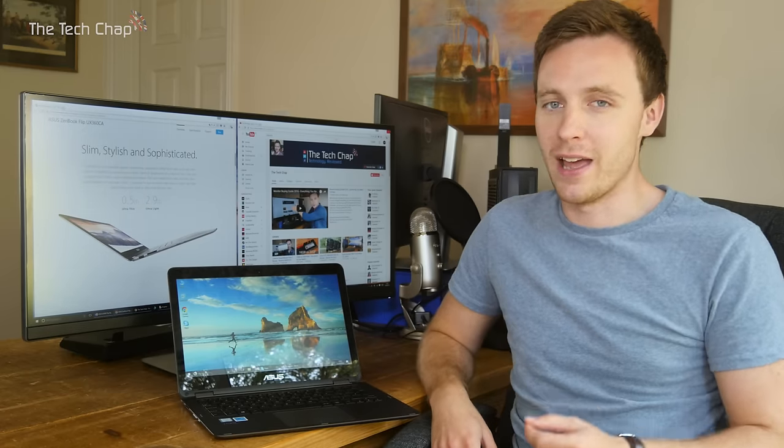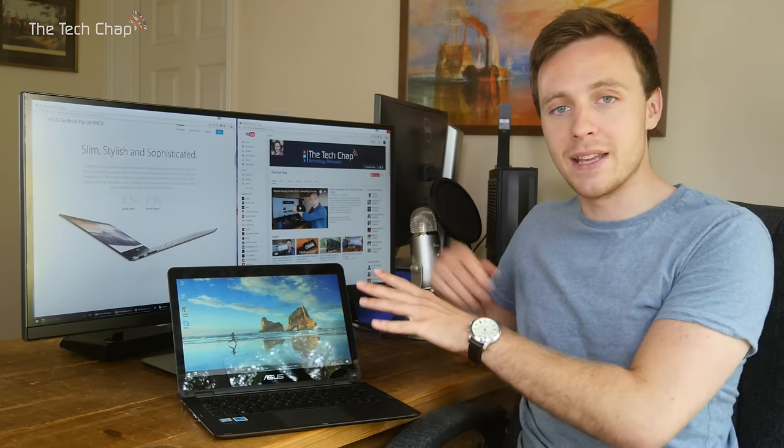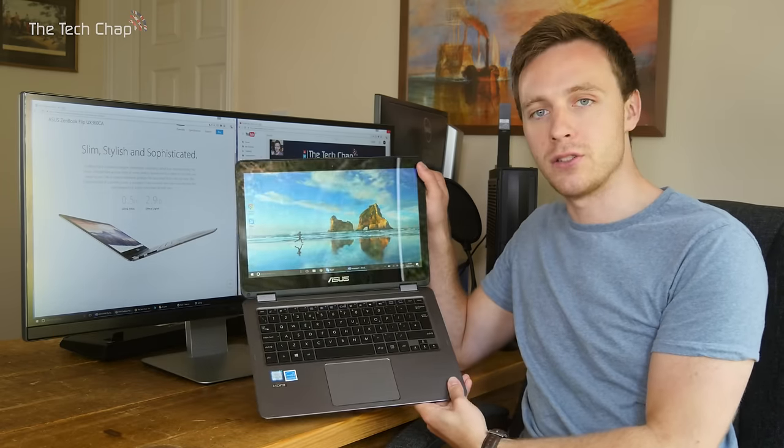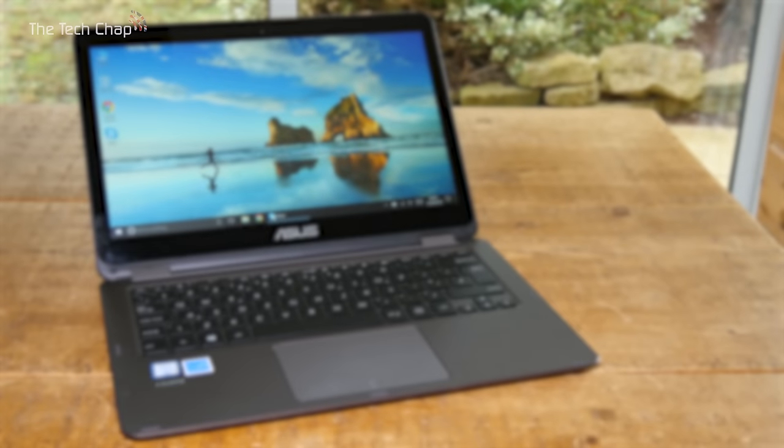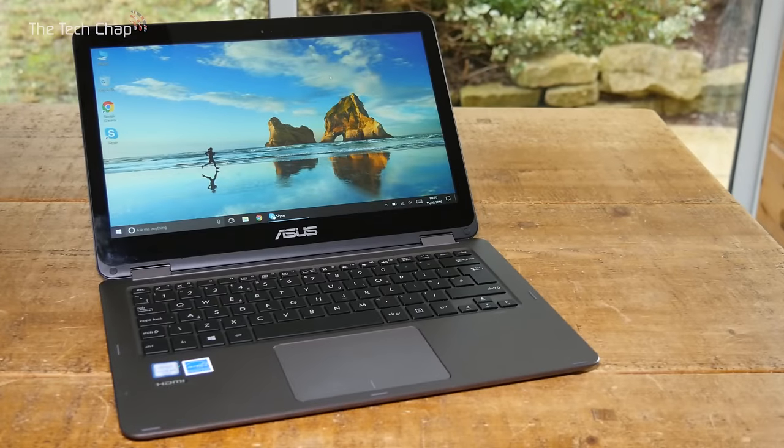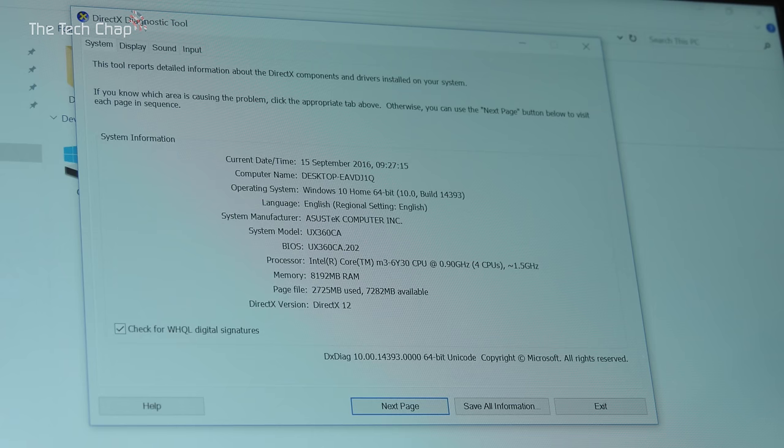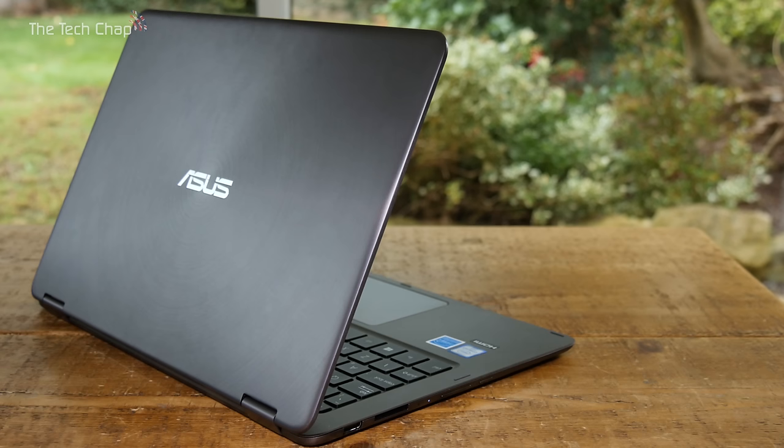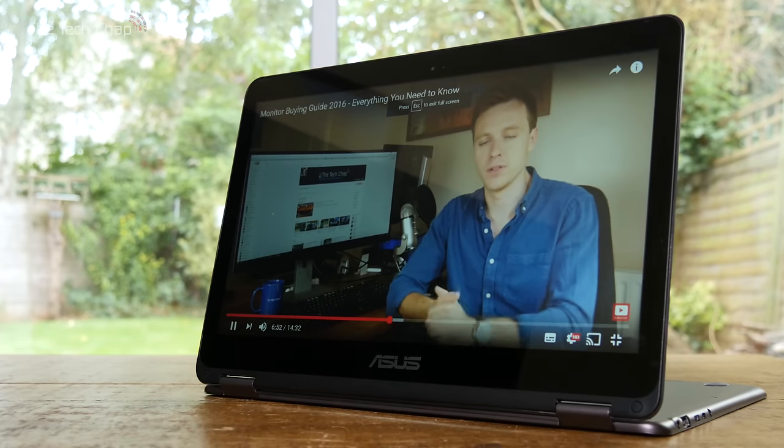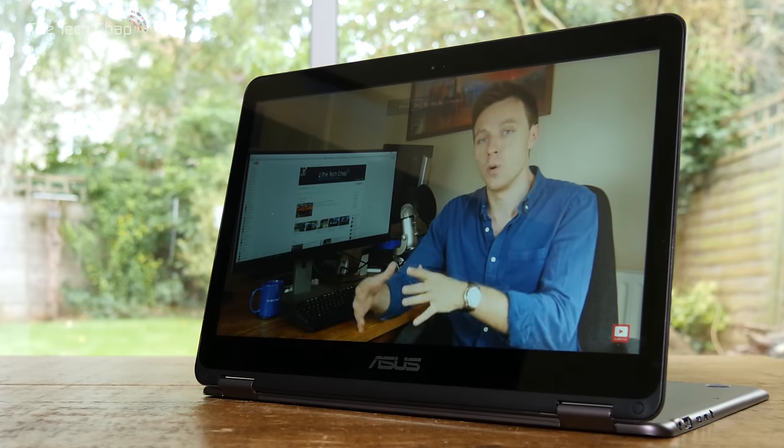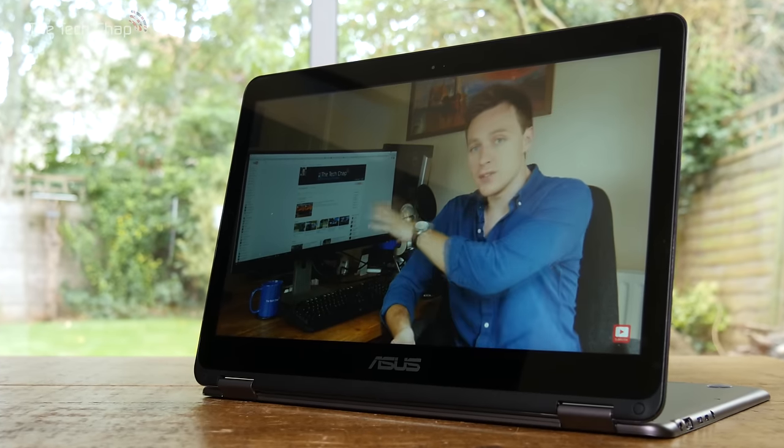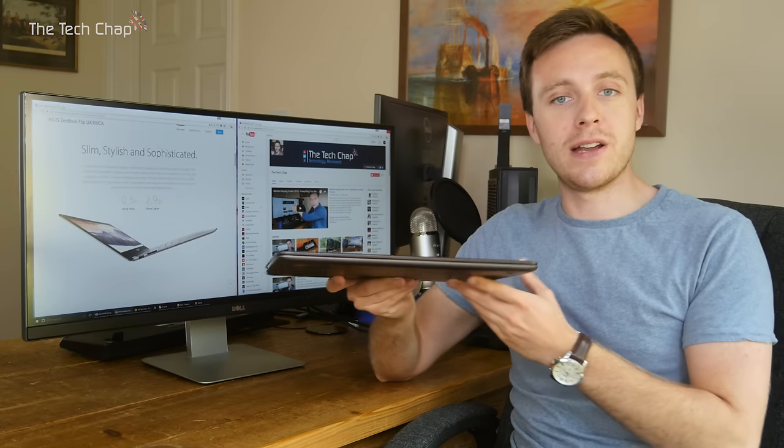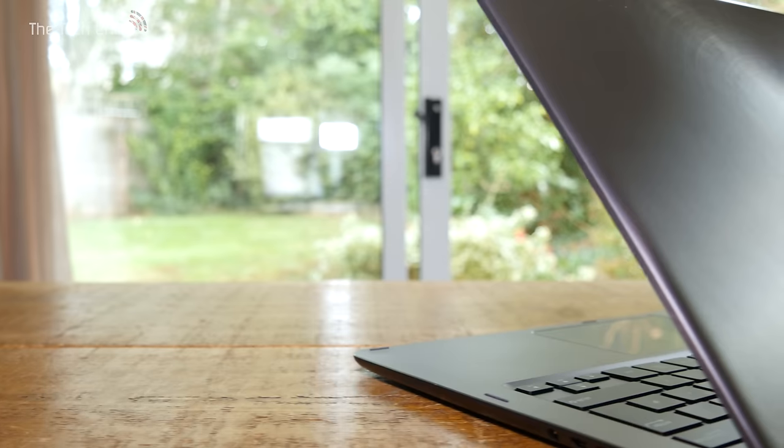We definitely get a bit of a raw deal here in the UK, but this one has a 13.3-inch Full HD IPS touchscreen display. It's got a fanless Core M3 Skylake processor inside, 8 gigabytes of RAM, 128 gigabyte SSD inside, 720p HD webcam, and a surprisingly broad range of ports including the latest USB Type-C.